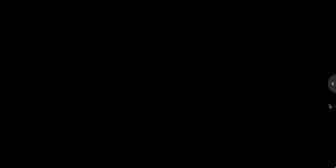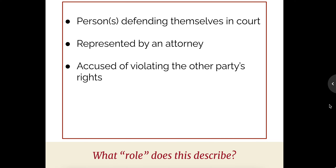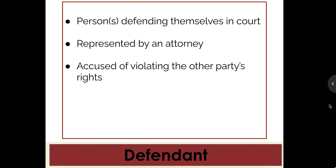On the other side of that, in a courtroom, there is a person defending themselves in court. It could be one specific person, it could be an institution, it could be a business, it could even be an entire government. They are also represented by an attorney and they are the ones accused of violating the other party's rights. This is called the defendant. Each of you will be either a witness or an attorney in this case, and each will represent either the plaintiff side or the defense, which is the defendant.